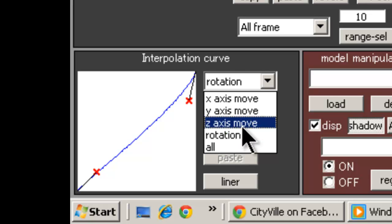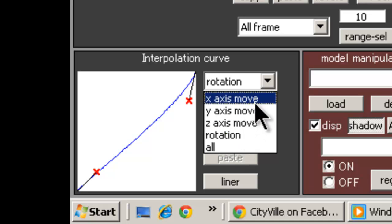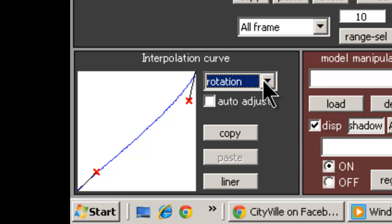This is something that you need to play with by changing the interpolation, watching the animation, changing the interpolation, and watching the animation.